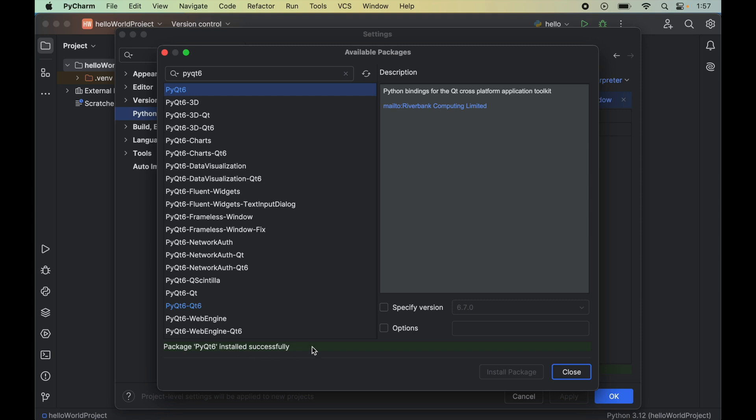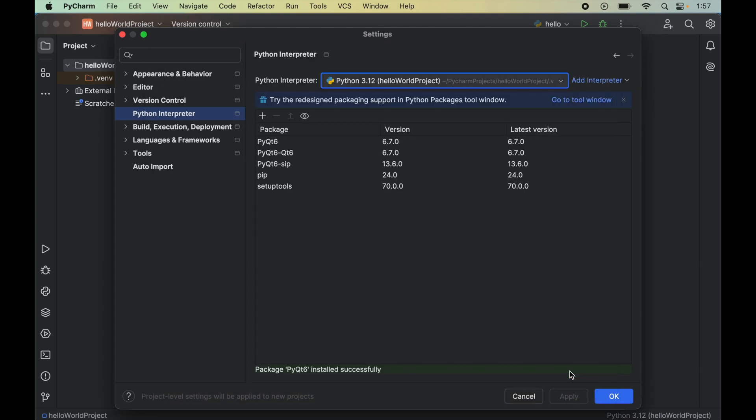Now we can close this window, and here we will see PyQt6 along with the other packages, which was not present earlier.